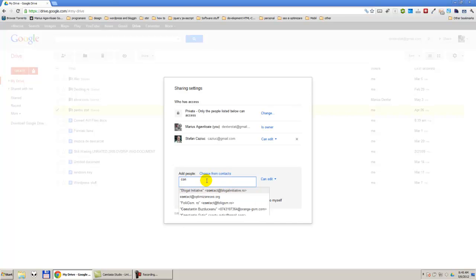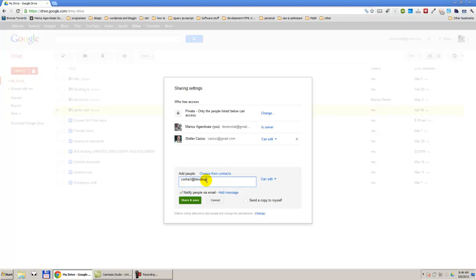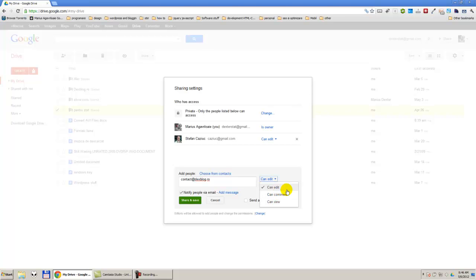I am going to enter contact.dexblog.pro. Here I can give permissions to that person to edit the folder, to comment, or just to view. I am going to give the permission to edit and share.